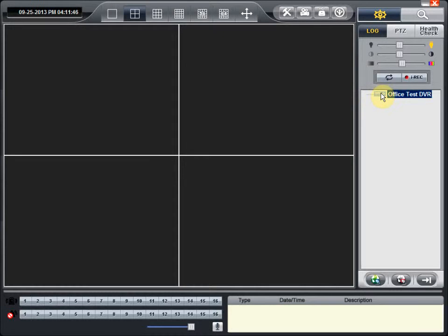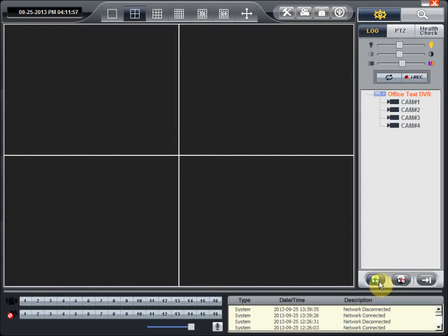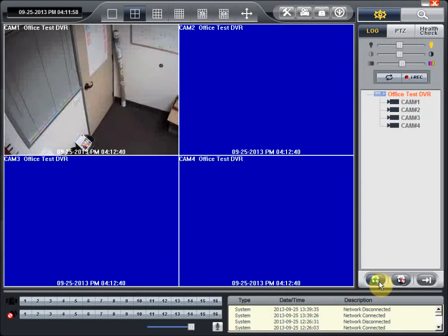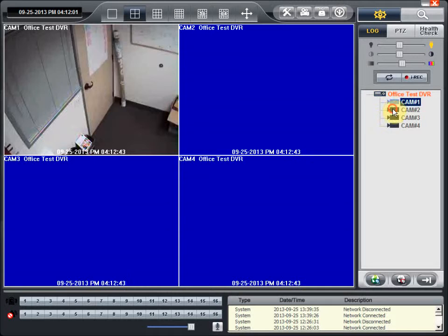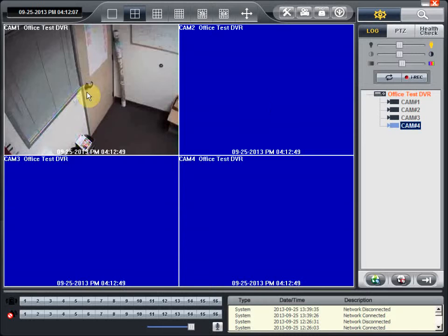Once you have selected the DVR, hit the remote connect button at the bottom of the screen which allows you to connect to the DVR. Once it is connected, the DVR will show all of the cameras. In this case, we just have a single camera connected to this particular DVR.